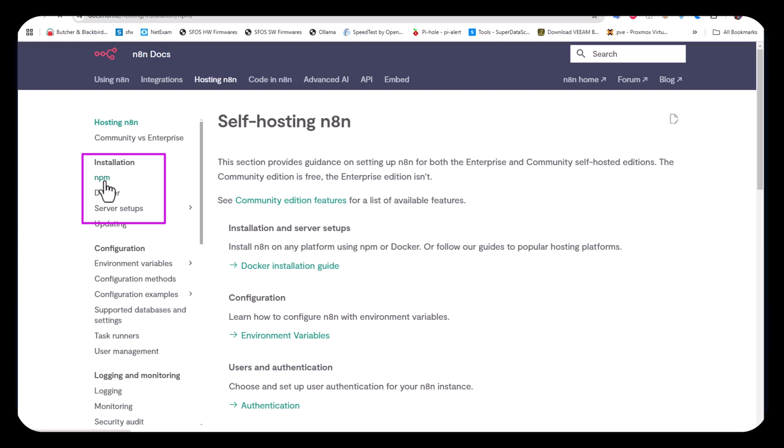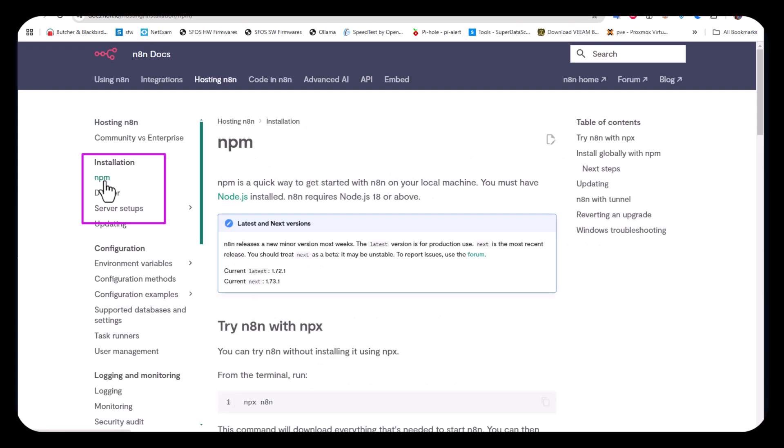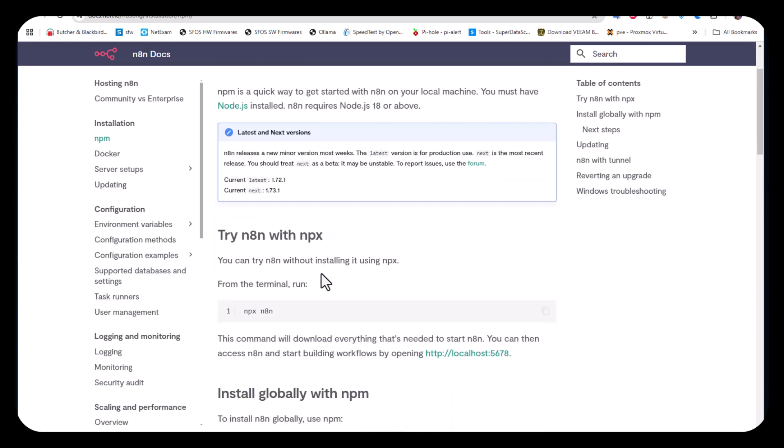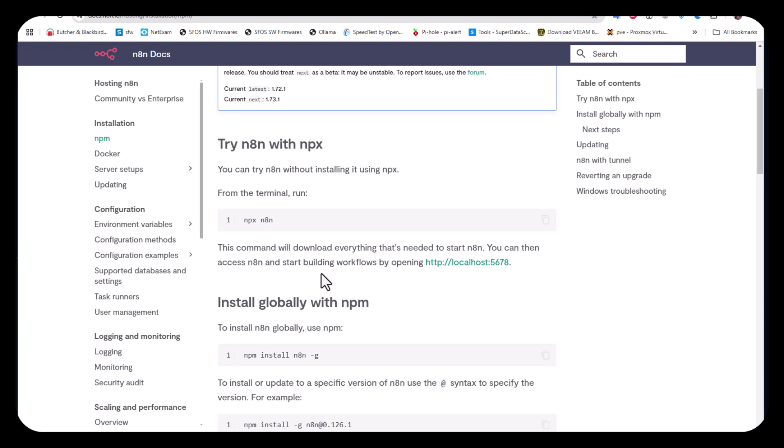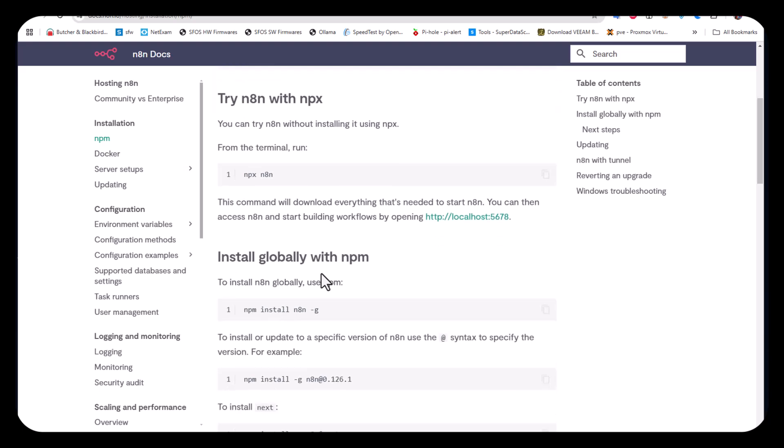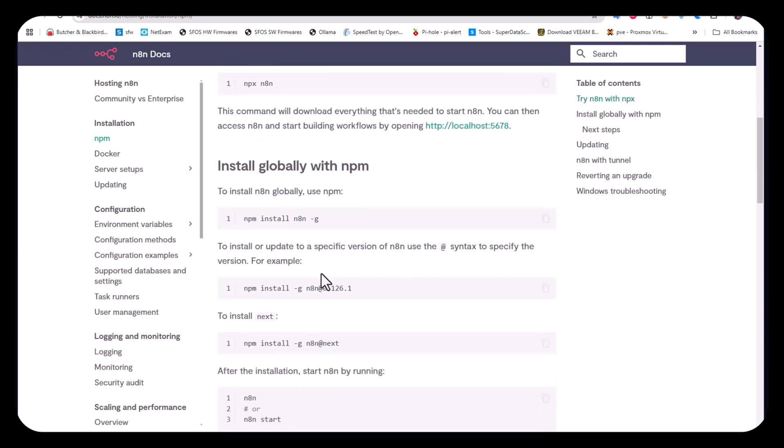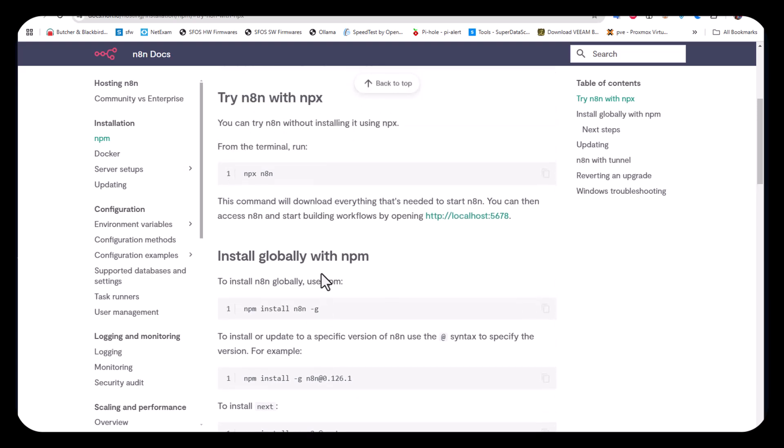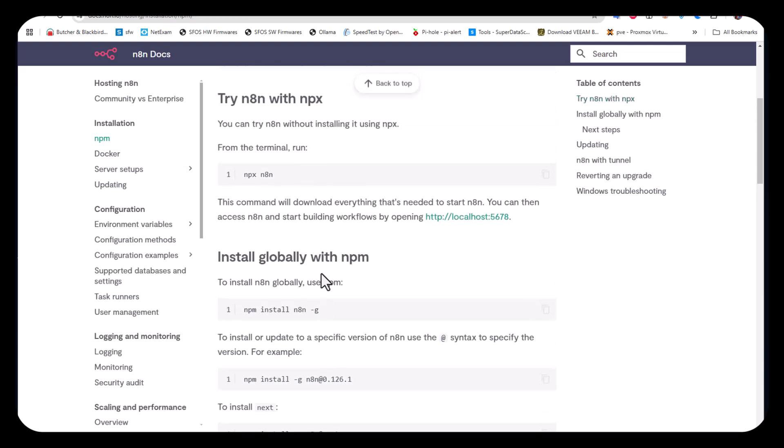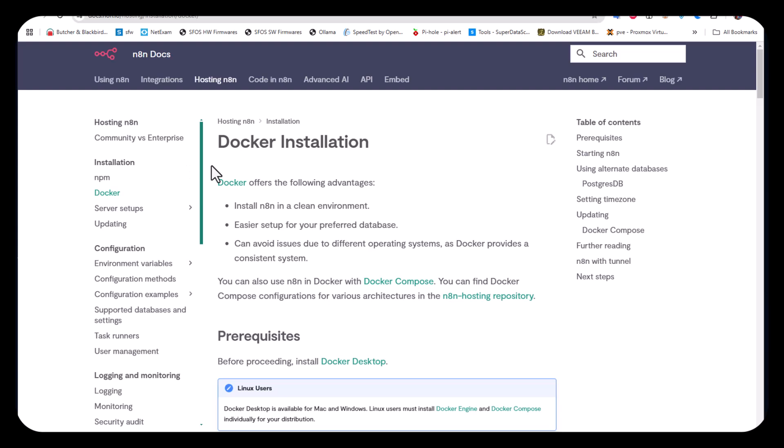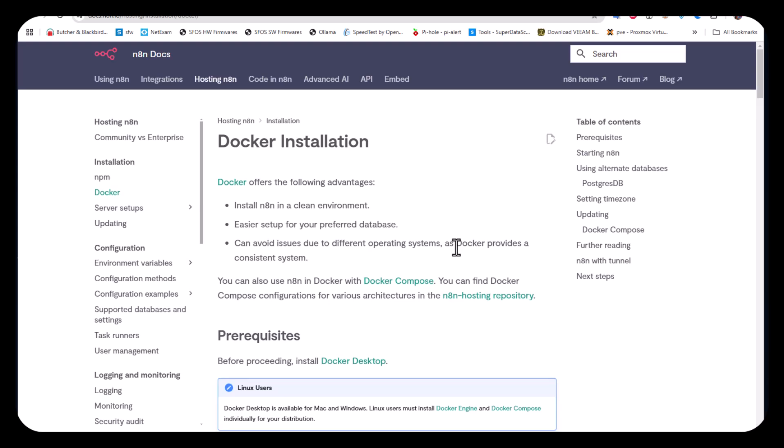You can install n8n using Node.js or npm package manager, which requires many steps to execute. But the most used and recommended way to install n8n is through Docker, and the docs provide instructions for Docker installation.